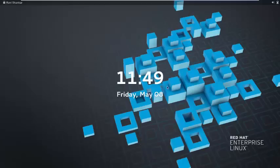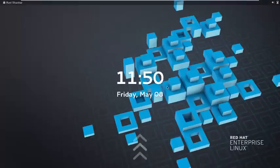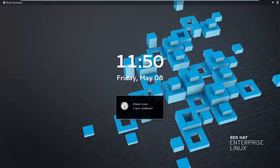Hi everyone, this is Ravi Shankar and today I am going to talk about how to configure firewall in RHEL 7. In the last video, we learned how to configure basic firewall in RHEL 7. In today's session, we are going to talk about how to configure firewall in a rich manner — that means today we are going to talk about rich rules.